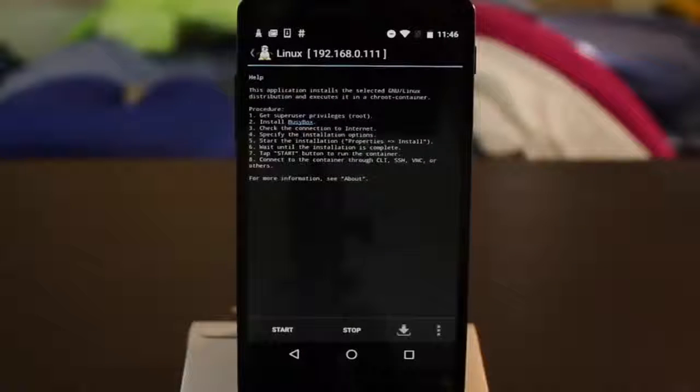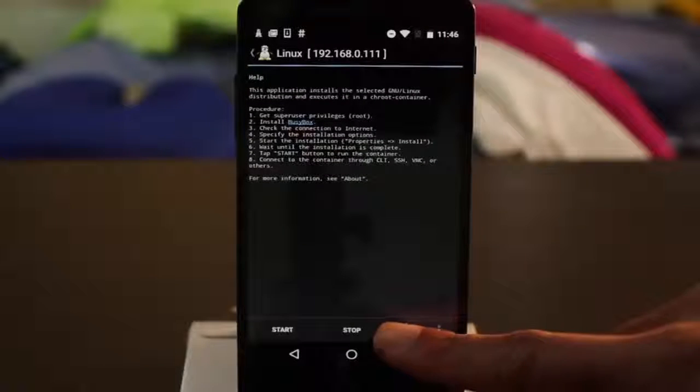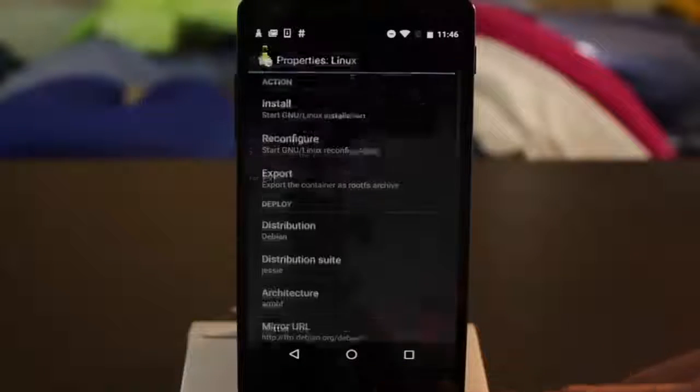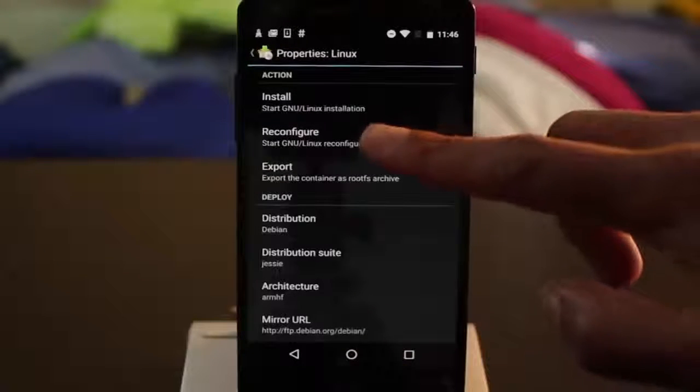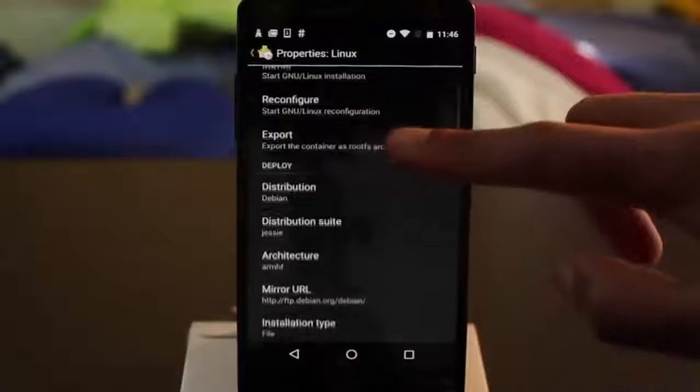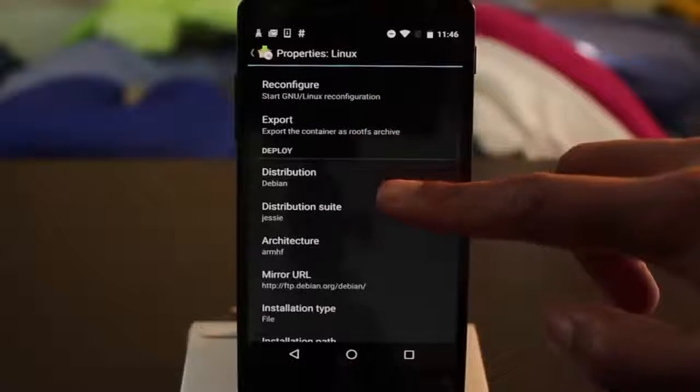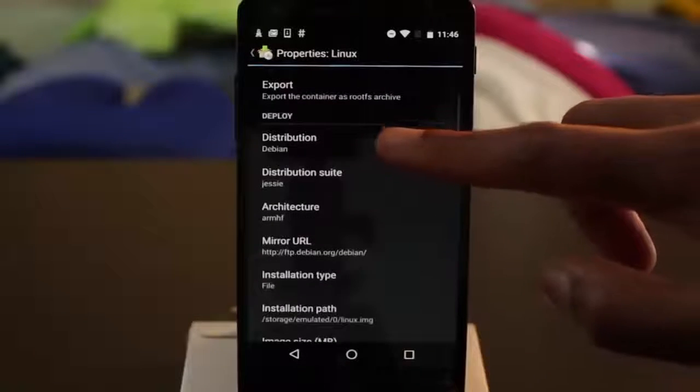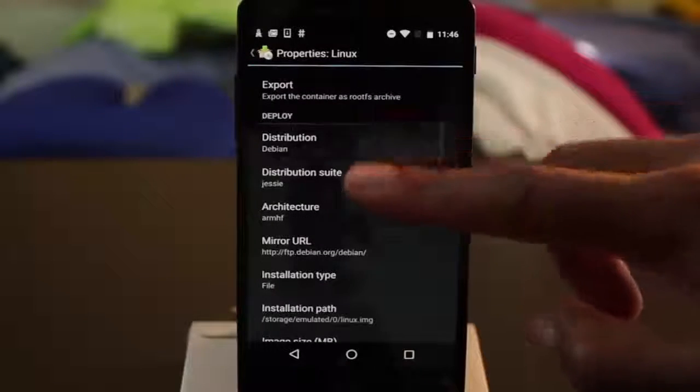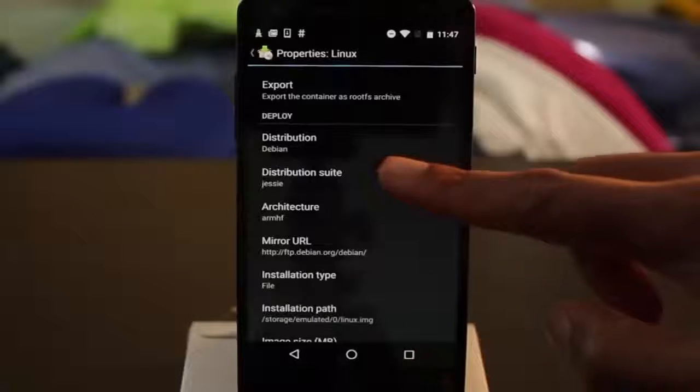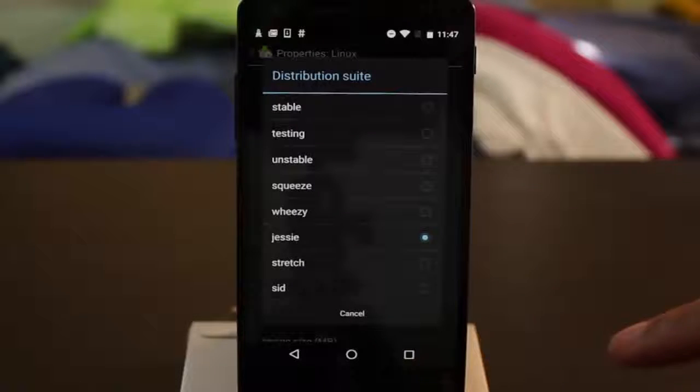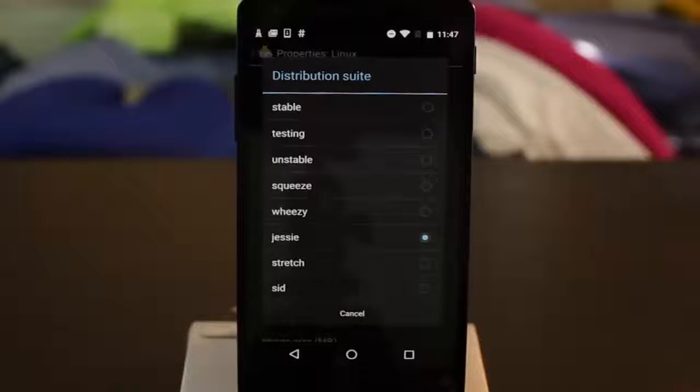Within Linux Deploy, go down to the Configuration option. You can choose any distribution that you like. I'm going to stick with Debian, and for the suite, I'm going to stick with the default suite, but choose whichever you like.